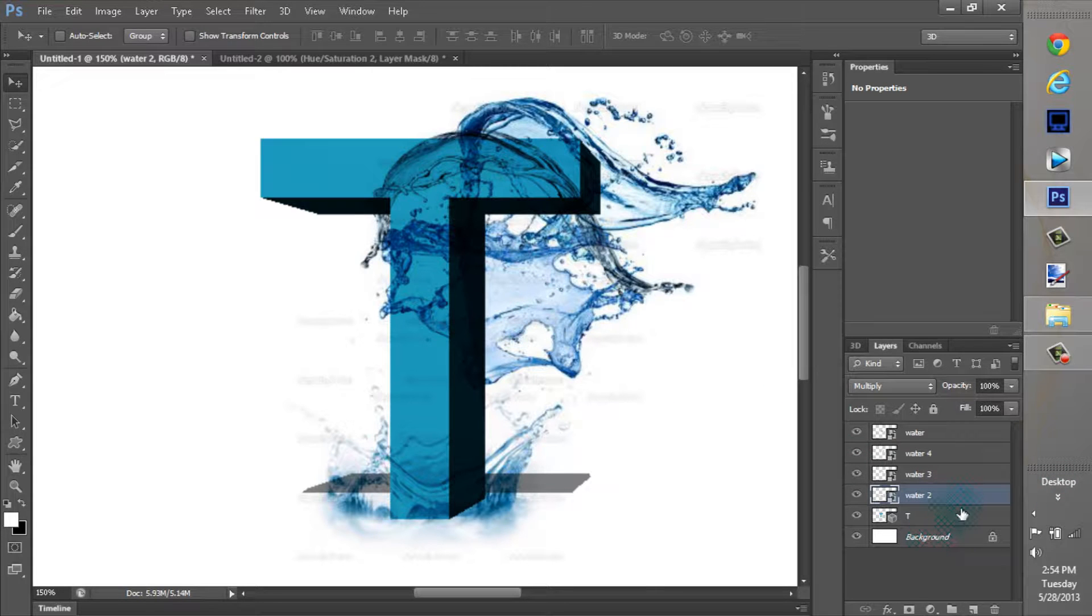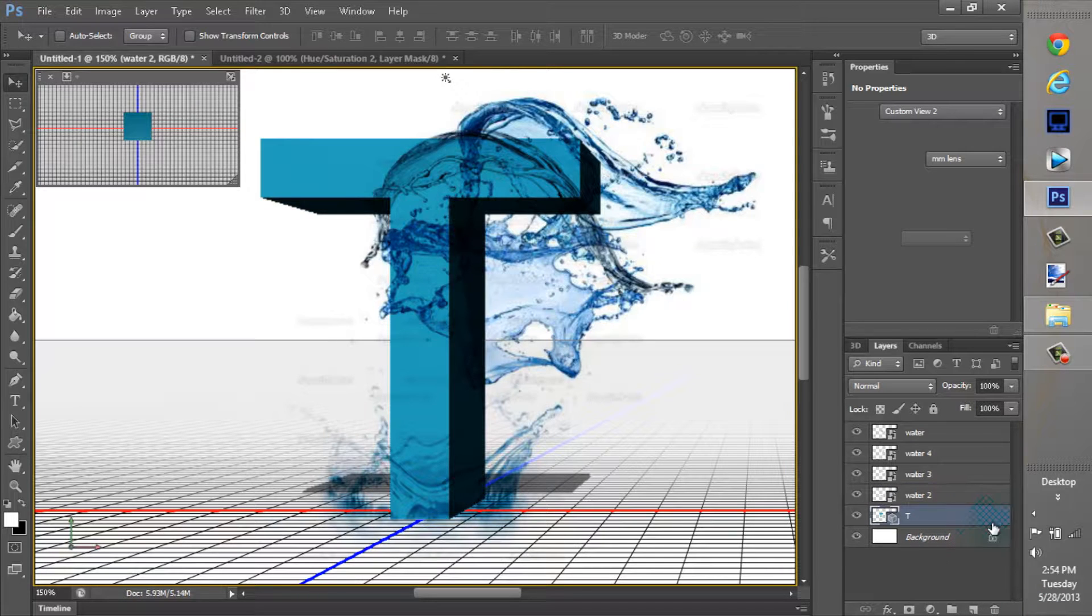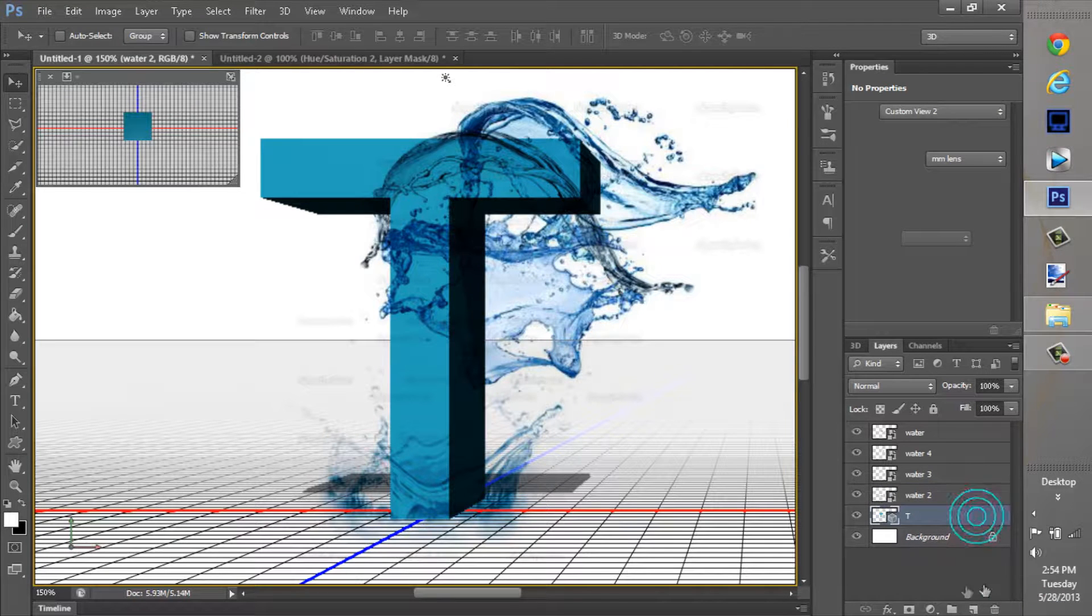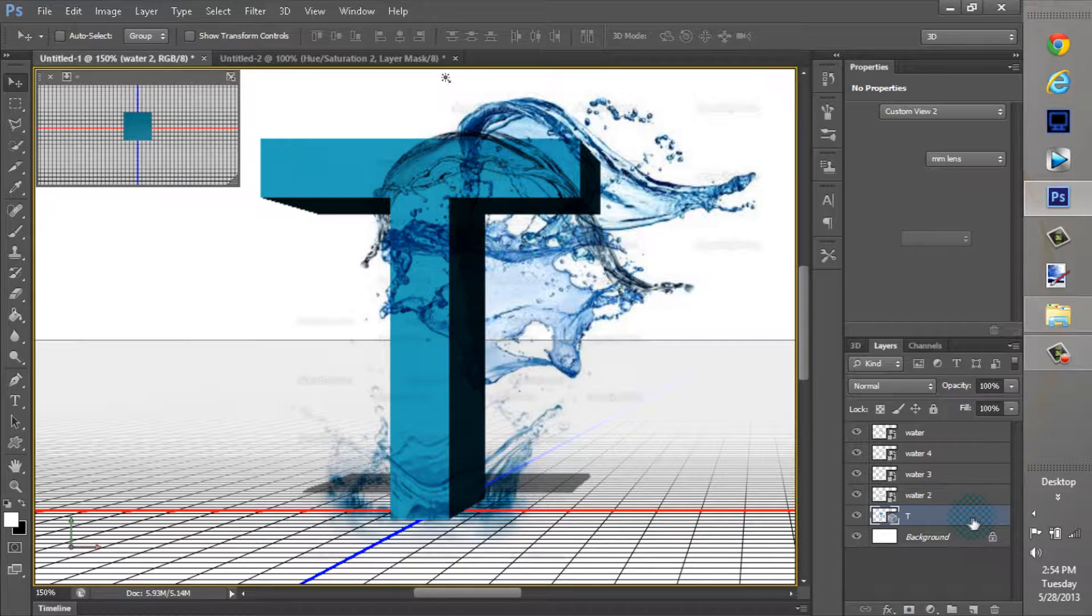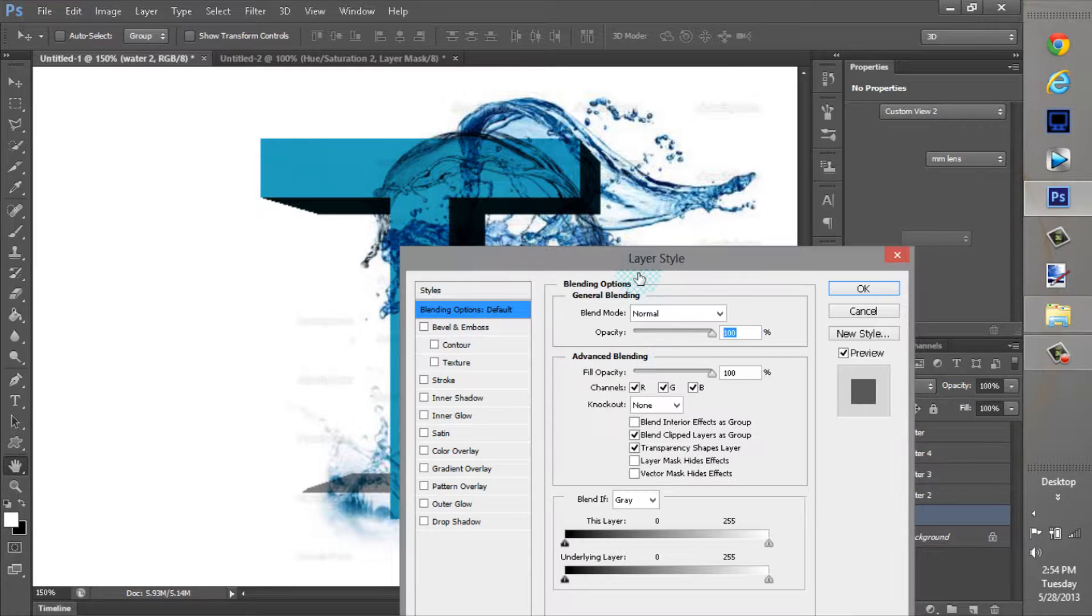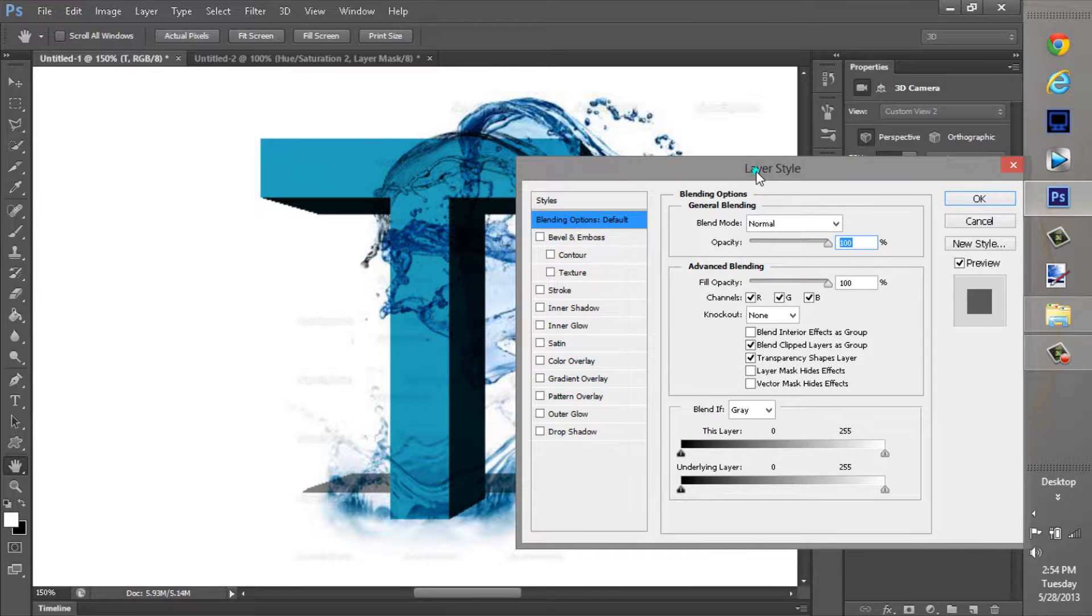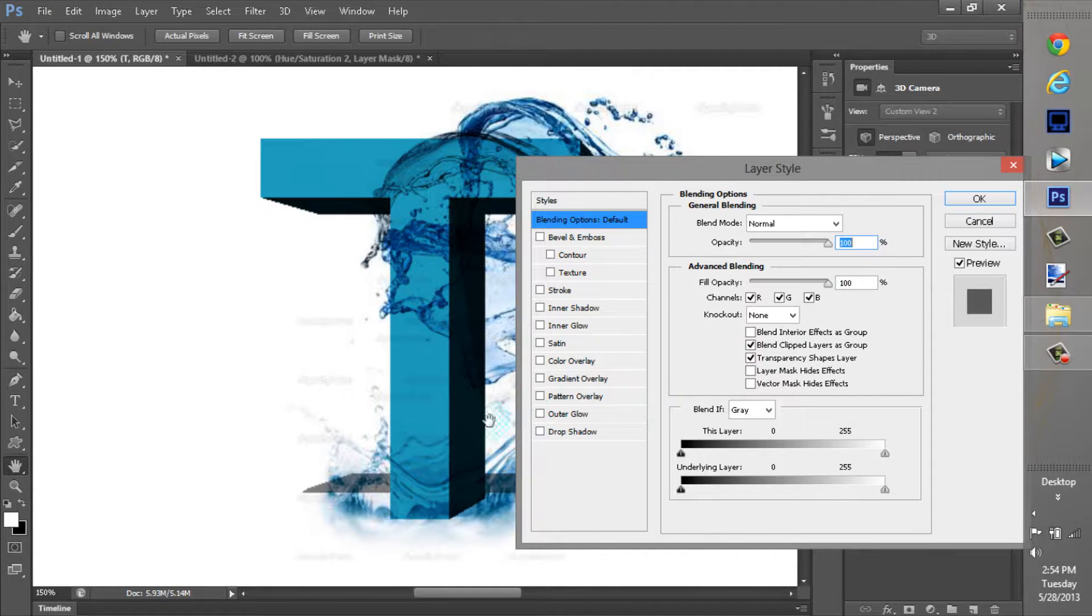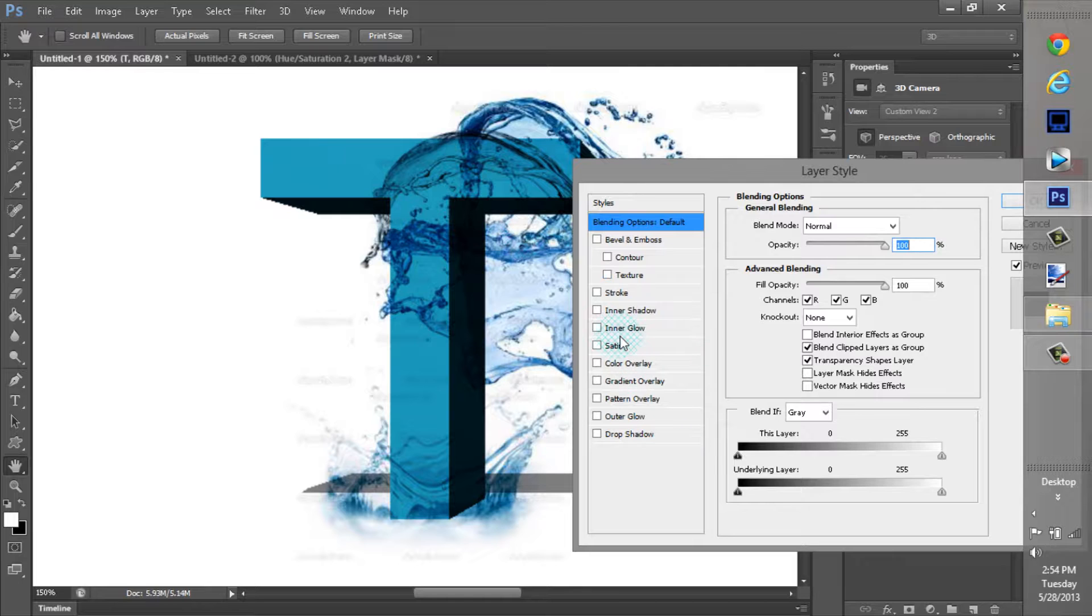So what you're going to do is click down here like double click or triple click or whatever you want to do. Just make sure you get your little box popping up here. There we go. So it's the layer style block and whatnot. And this part right here is where you're going to make this T look pretty sweet and whatnot.